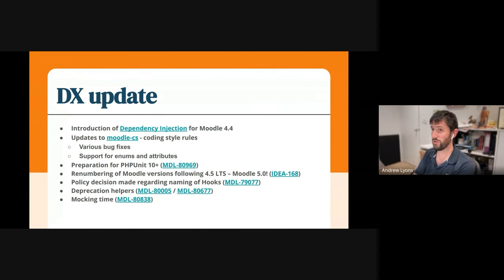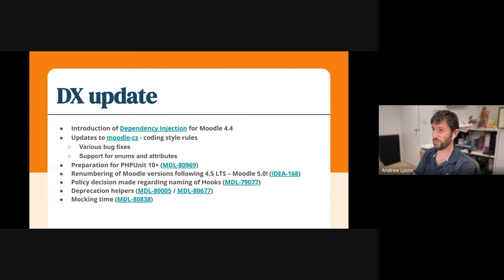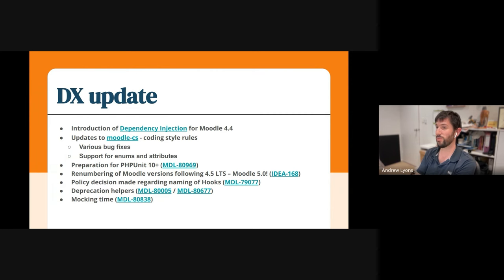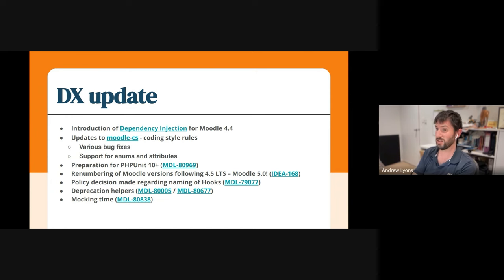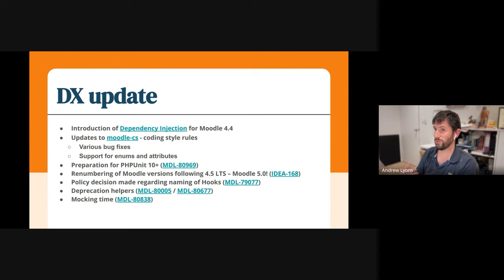From a developer experience point of view, we've recently landed a dependency injection into Moodle, which will change some of the way that we do things going forward. That's a really exciting thing for a lot of developers, especially when we start to use it, and it should really help people to write better code.